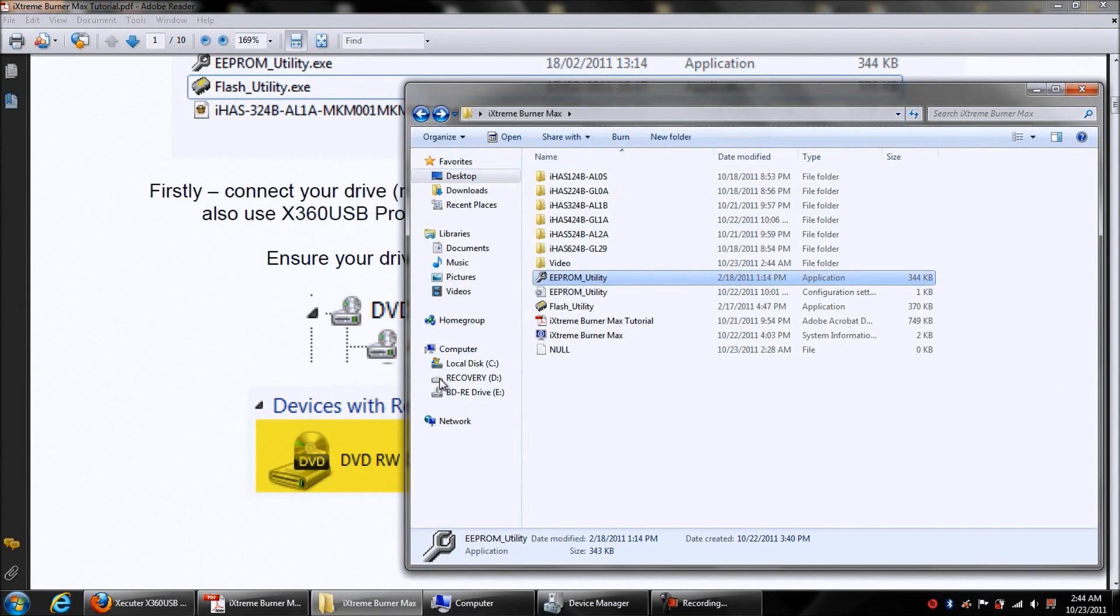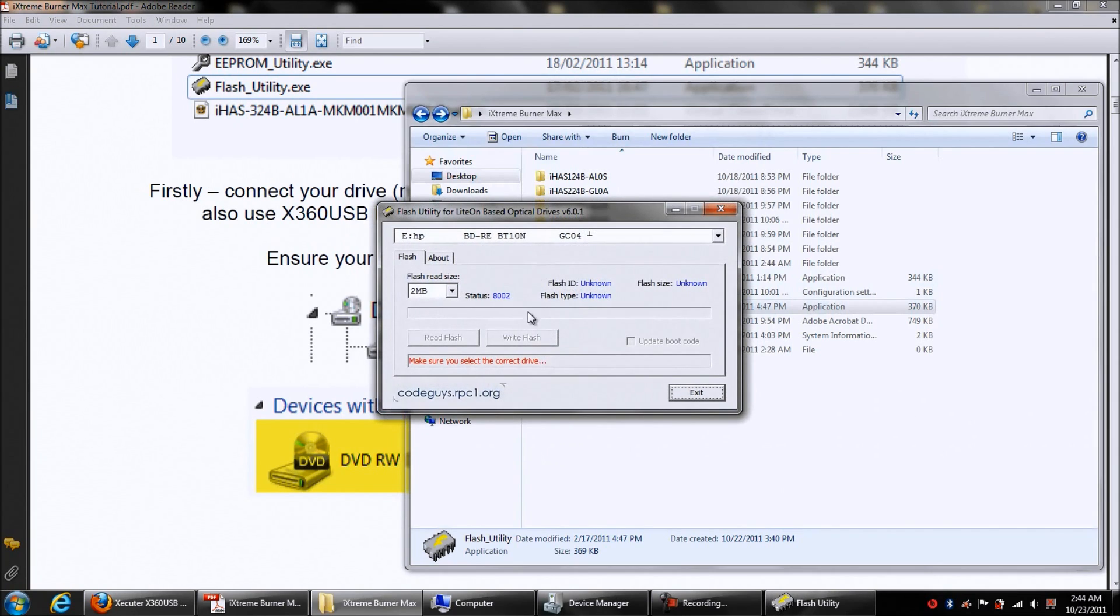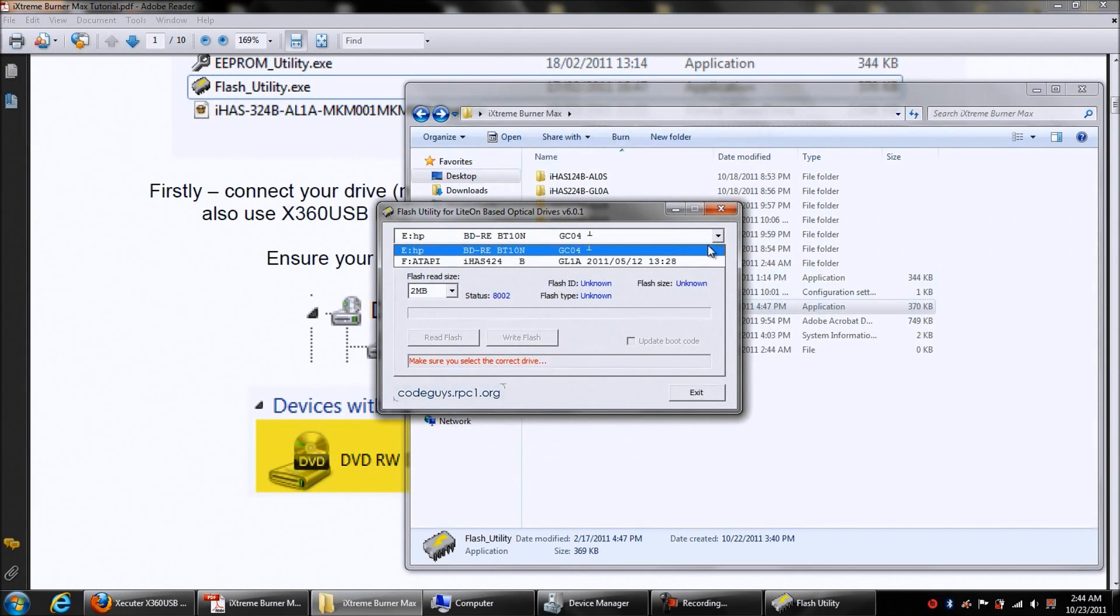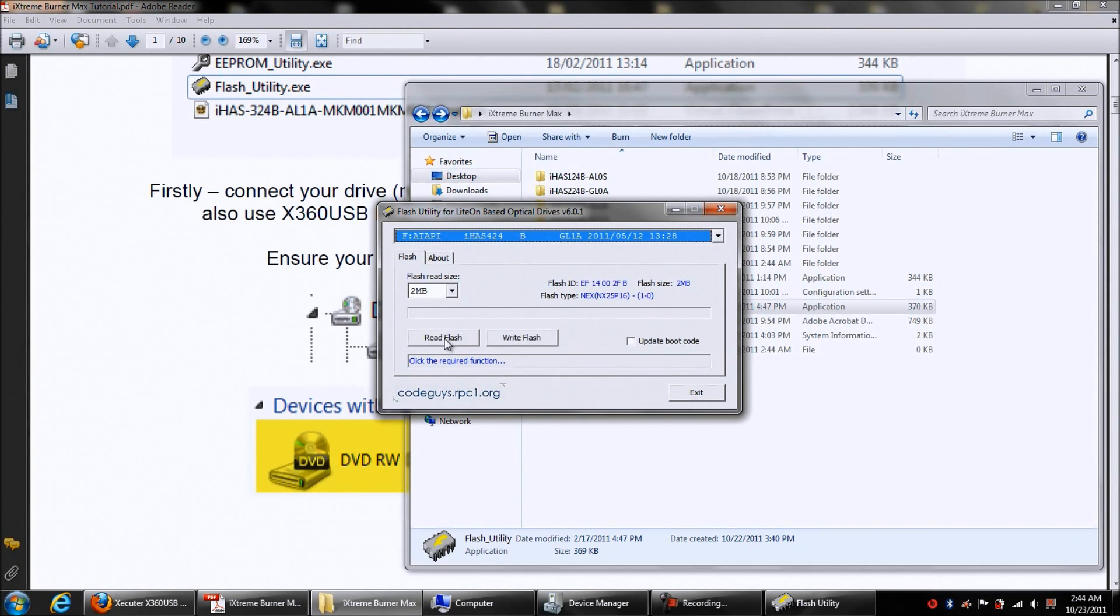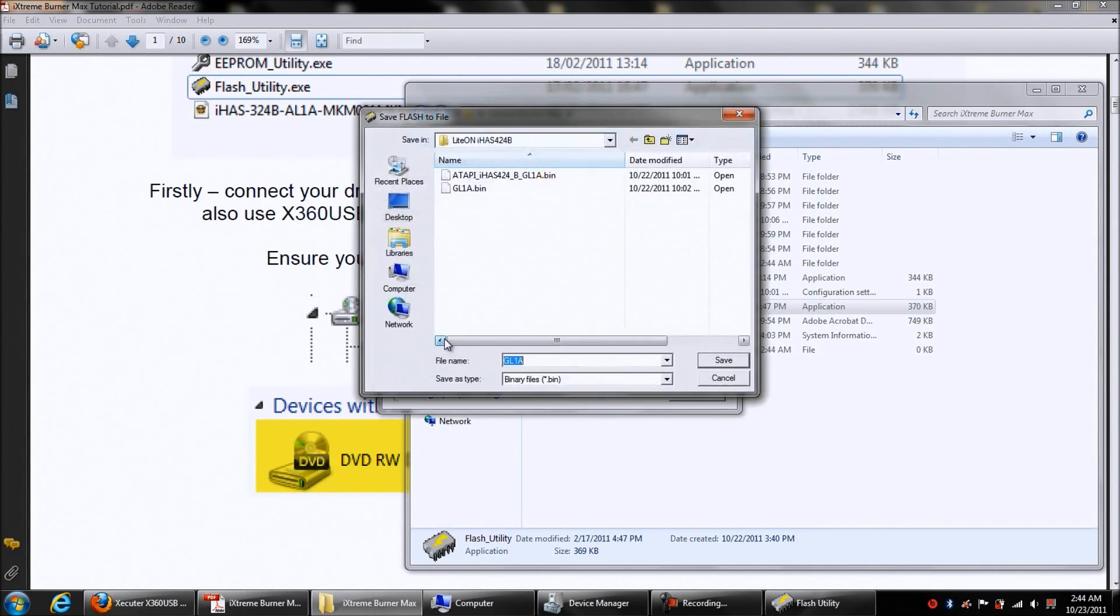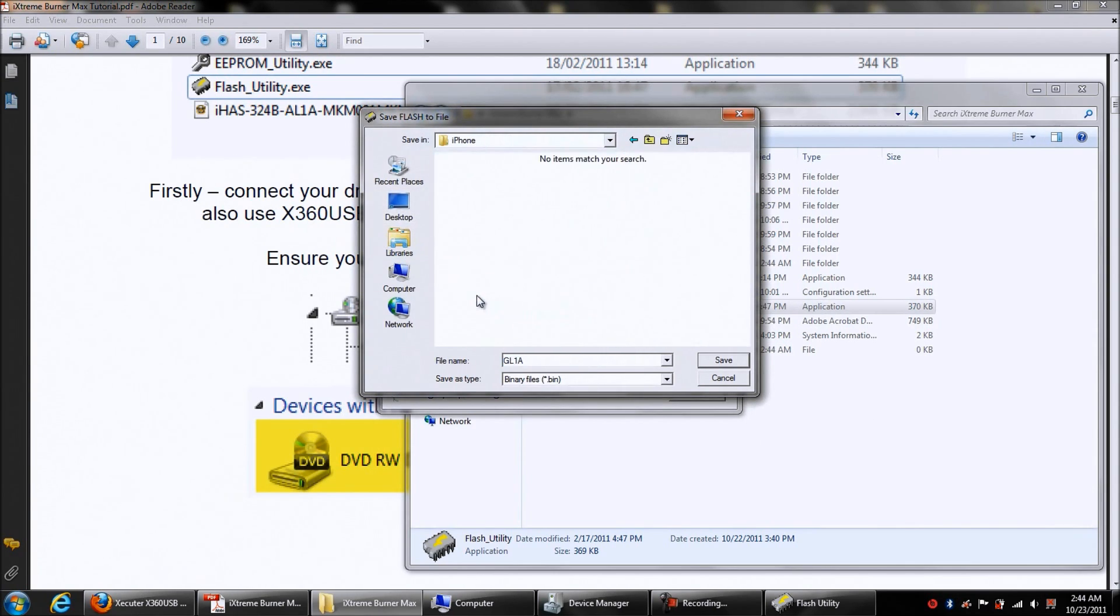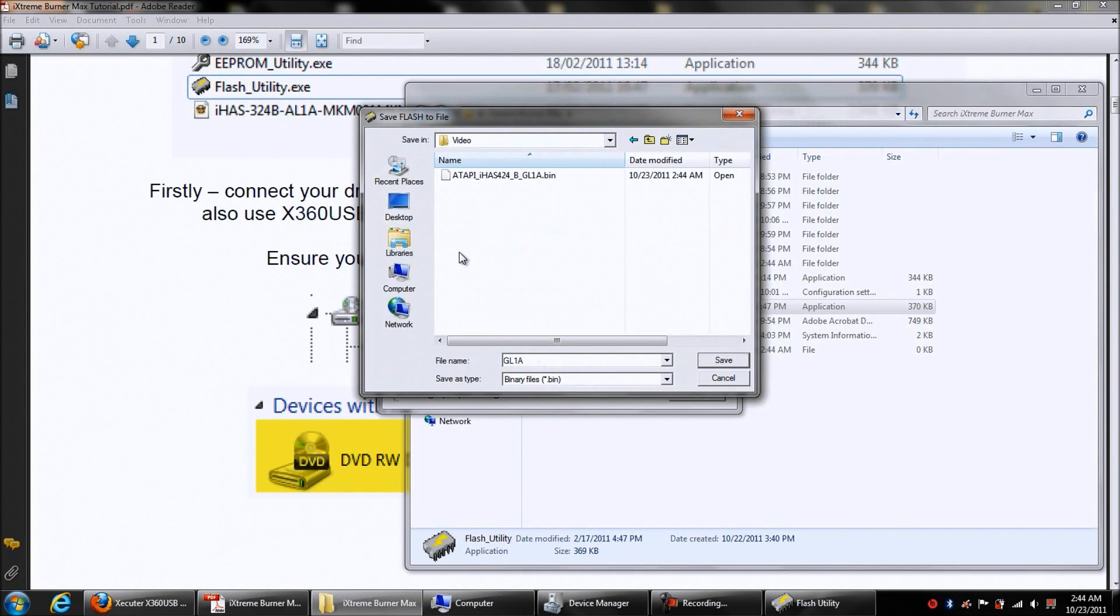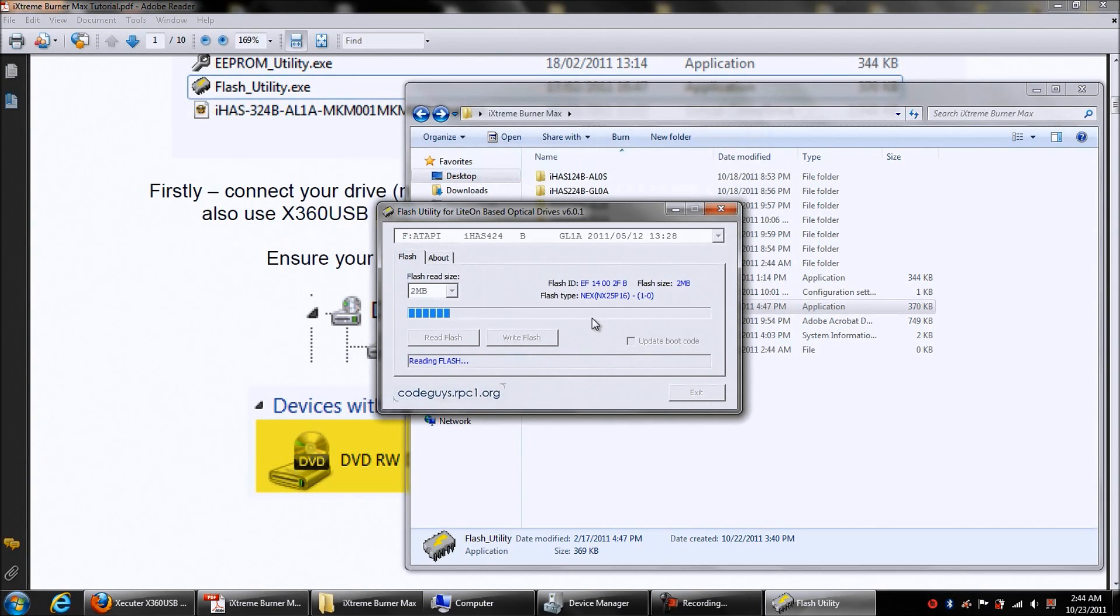Then the next thing you want to do is go to the flash utility. Then you want to make sure that you select the IHAS 424B drive, which is right there. Then you want to make sure that you select read flash and we'll save it in the same spot. Save it right here, save. Let it set there, do its thing.